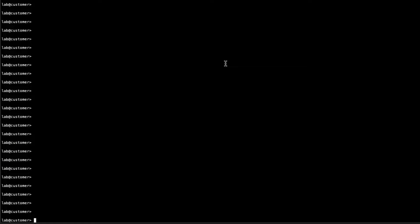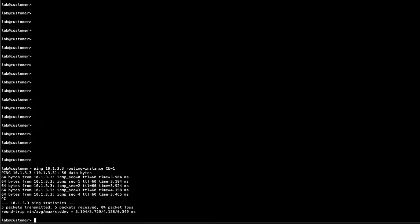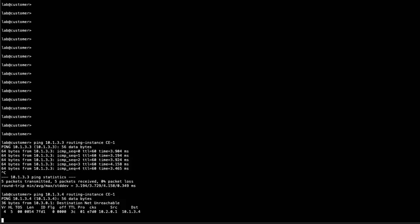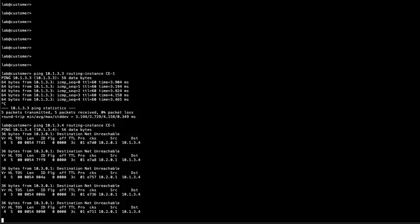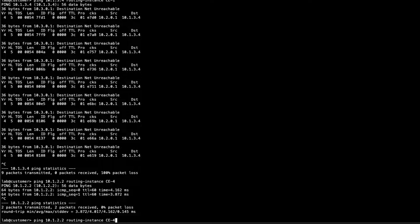The customer devices are an SRX device split into routing instances acting as CE devices. Pinging from CE1 to host 3 at 10.1.3.3, specifying the CE1 routing instance — that works perfectly. Now let's try pinging host 4, which is part of the blue VPN, at 10.1.3.4 — that's unreachable, which is exactly what we want. Hosts in the red VPN should not communicate with hosts in the blue VPN.